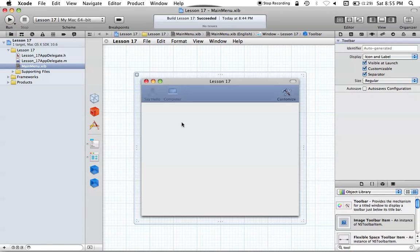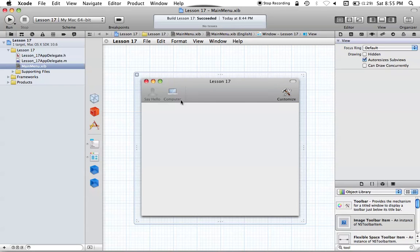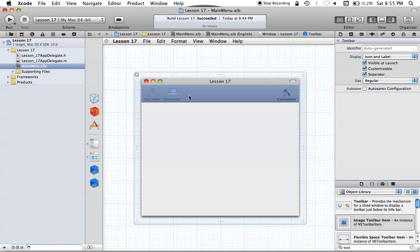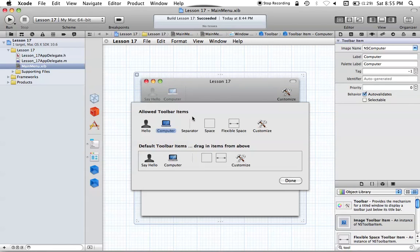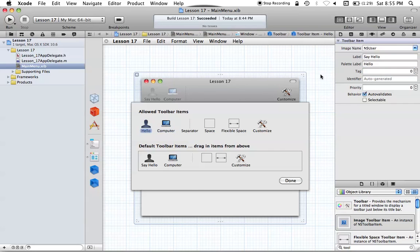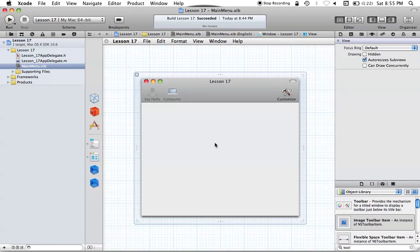Now we have this toolbar fully made out with the SayHello and the computer. I forgot to set the tag on the computer, so let's do that right now. Click on your computer, and we're going to set the tag to be 1. So the computer NSToolbarItem has a value of 1 for its tag, and the hello has a value of 0 for its tag. We can hit done when we're done with that.